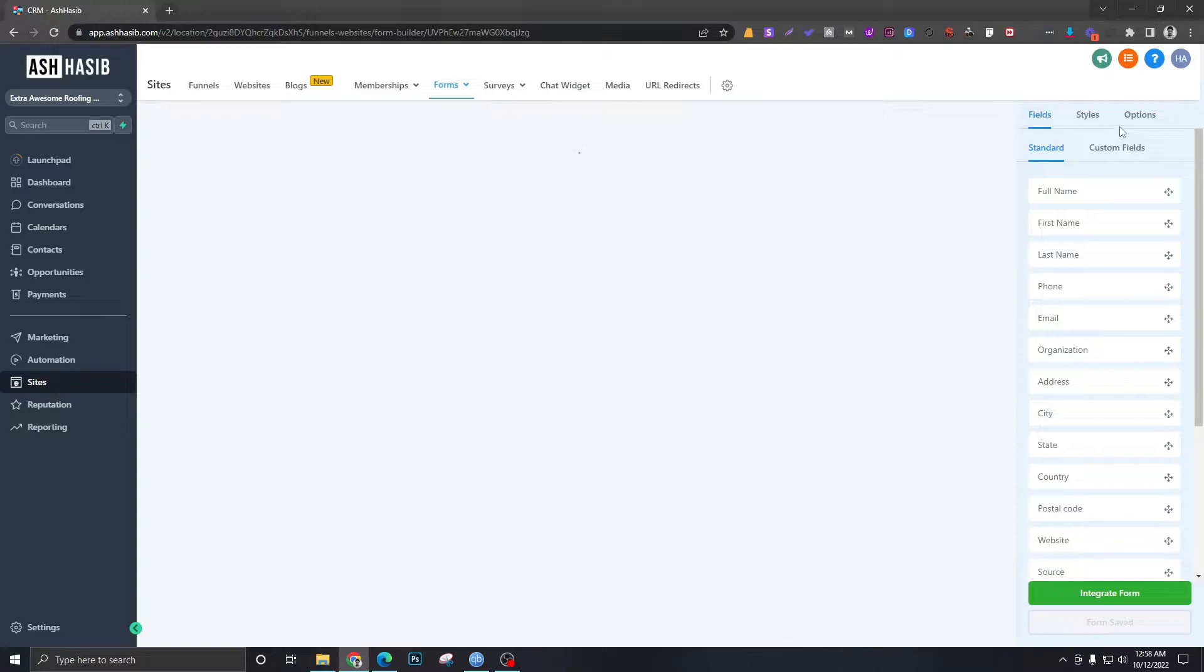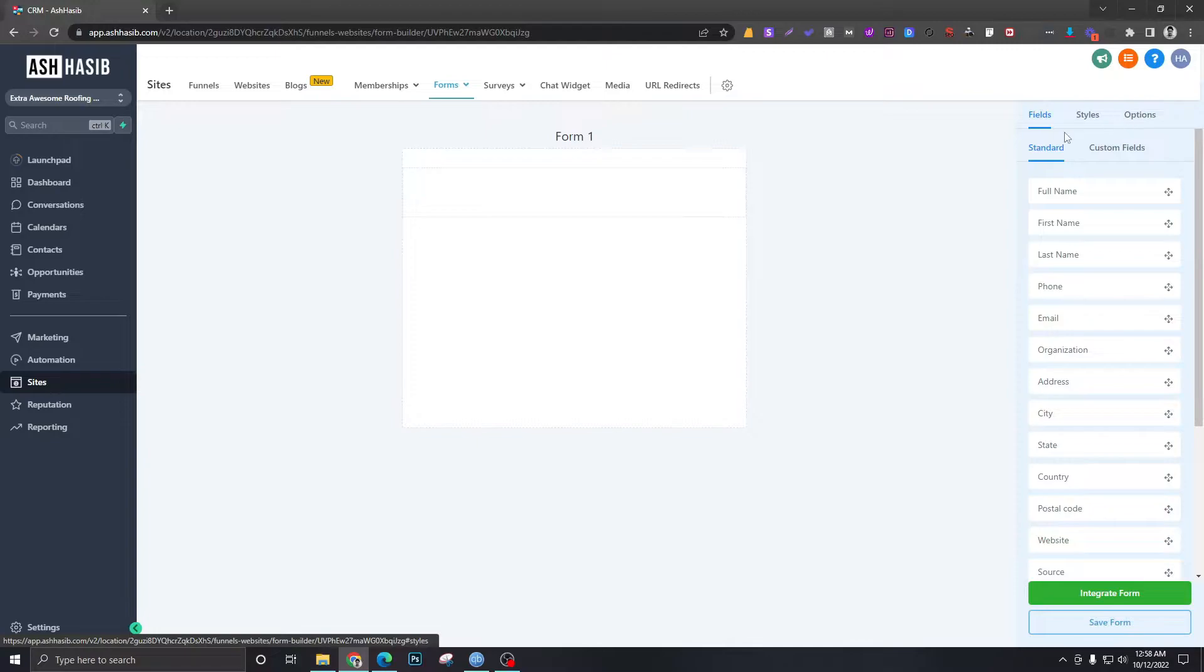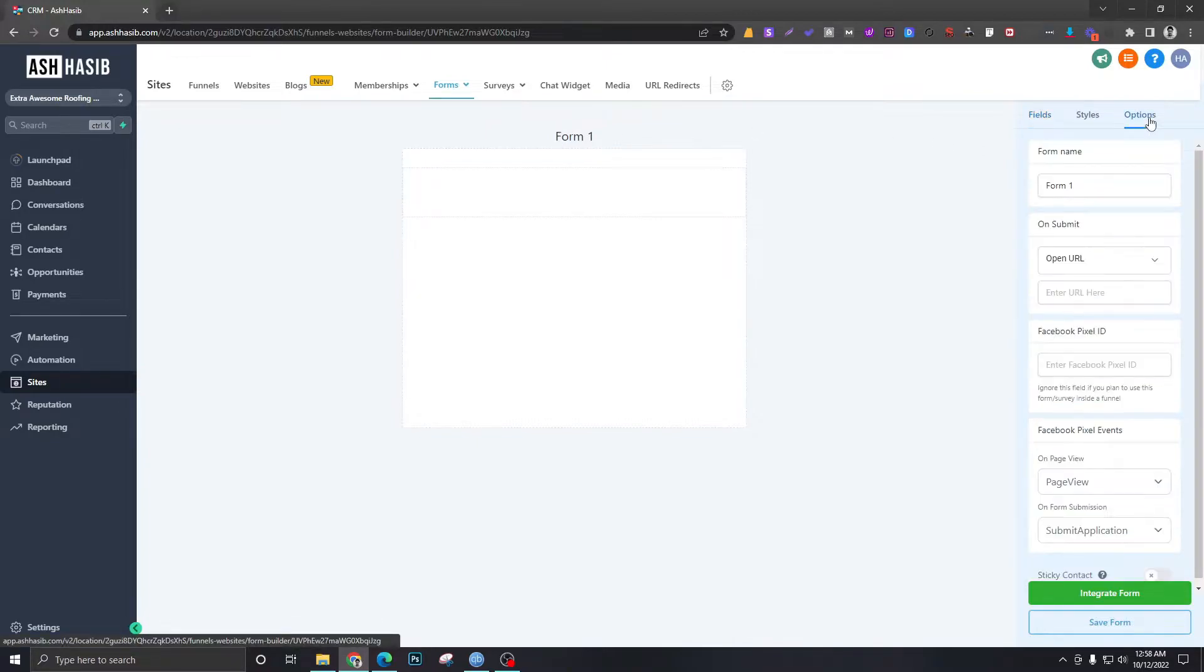We will call this Free Roof Quote or something like that. To name it we will go here in Options.